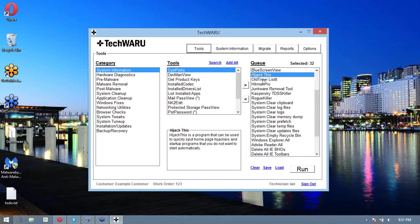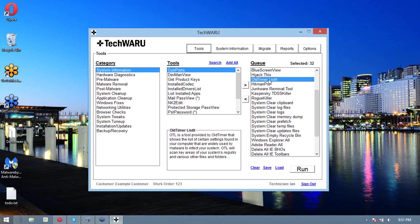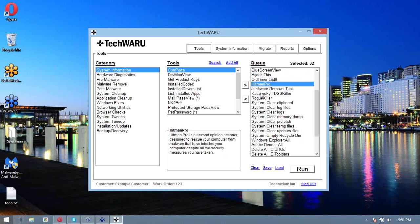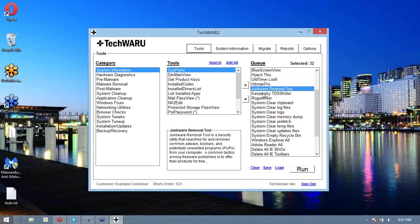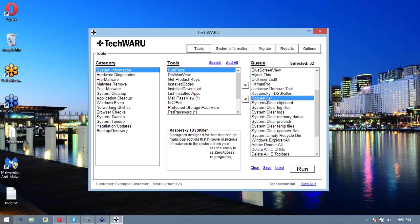We can run HijackThis so that we get a nice log that gives us some diagnostic info. Likewise, we can run OTL, another commonly used malware removal tool, along with Hitman Pro, Junkware Removal Tool, TDSS Killer, and Rogue Killer. The combination of these should find anything that's on the computer.